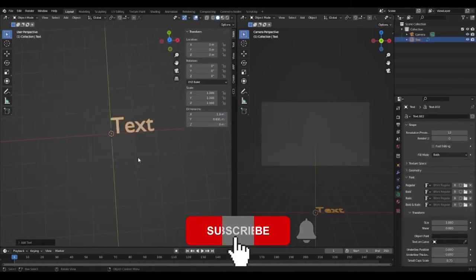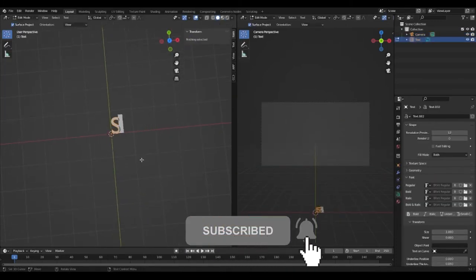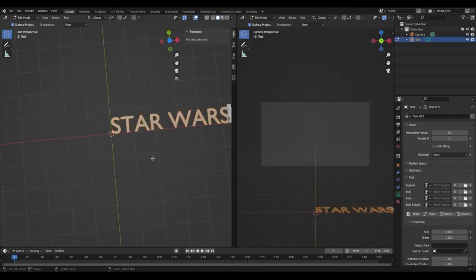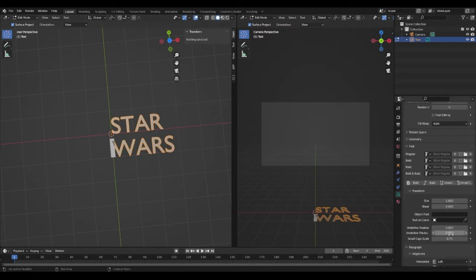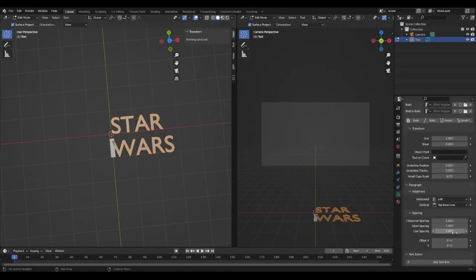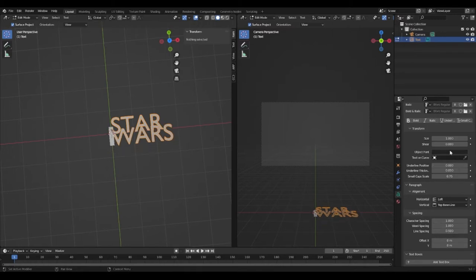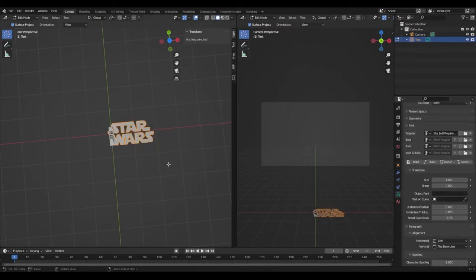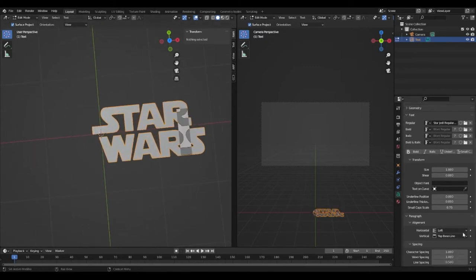Now we can get onto the text by adding it into our scene. I went into edit mode so I can change what it says and made it say Star Wars. The first thing I did was change the line spacing to 0.5. You can see why I do this shortly. I also changed the font to Star Jedi Regular that I downloaded. The alignment for this first text is going to be center on the horizontal.